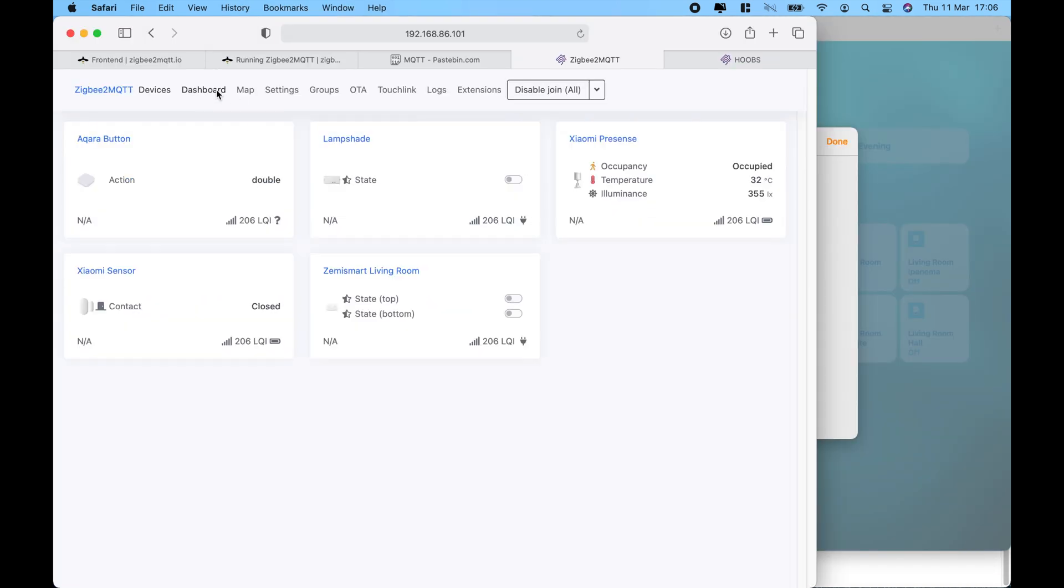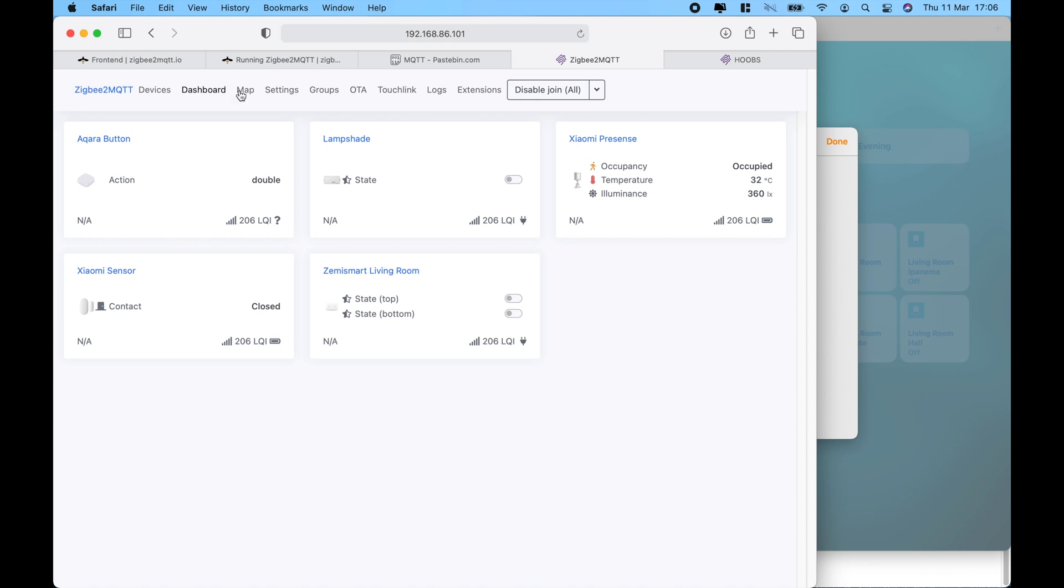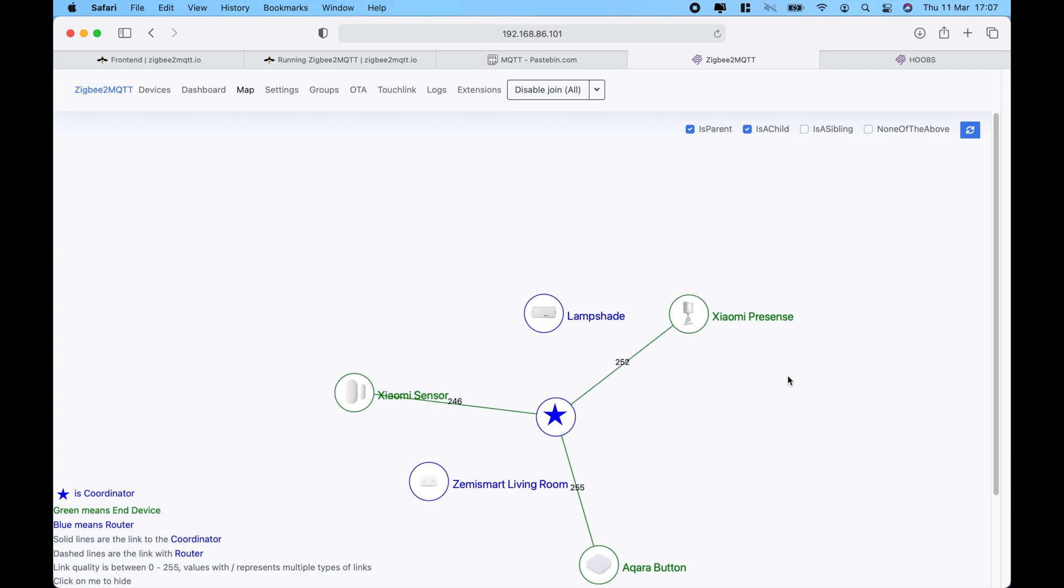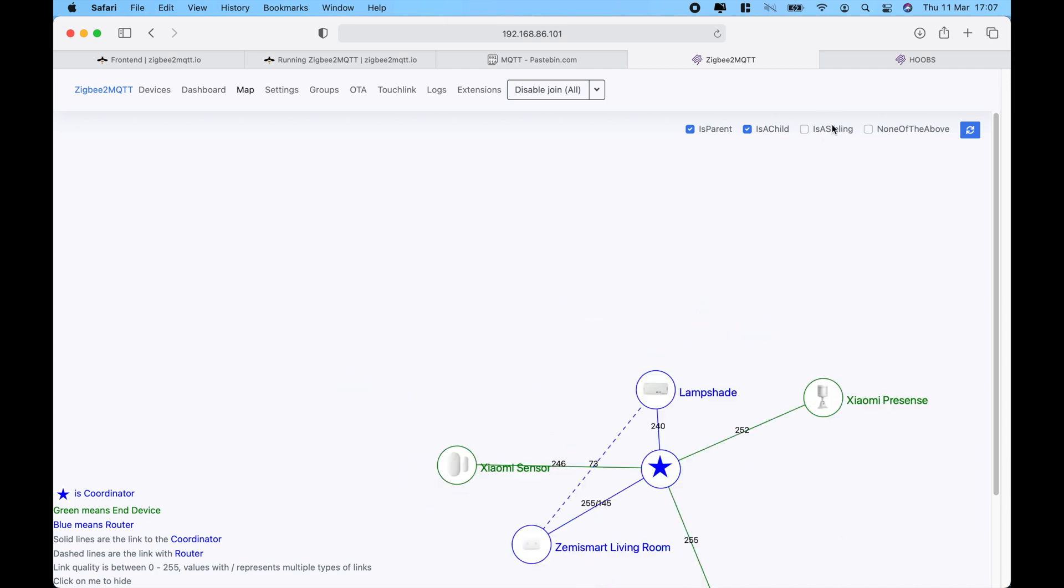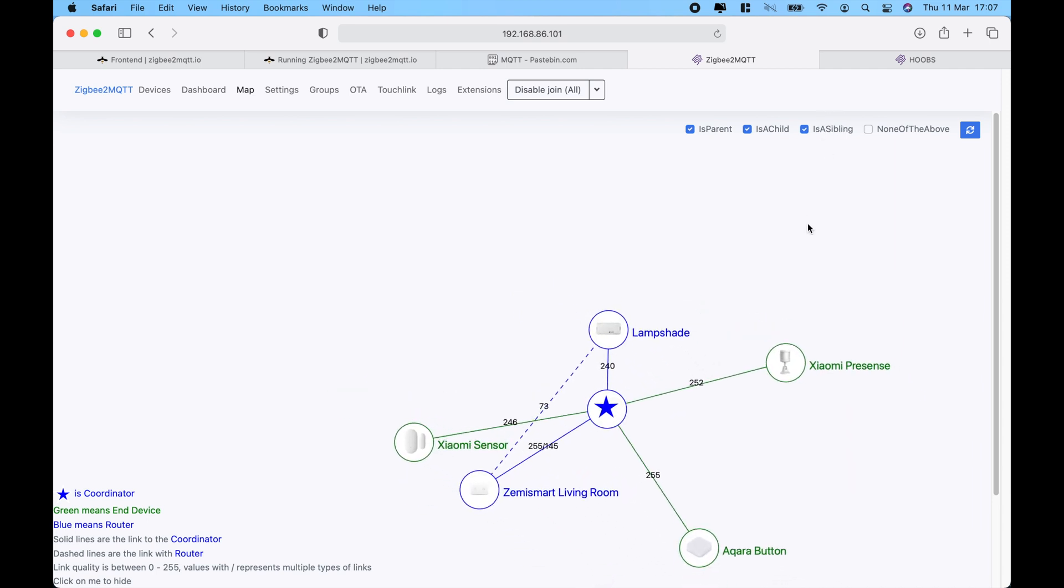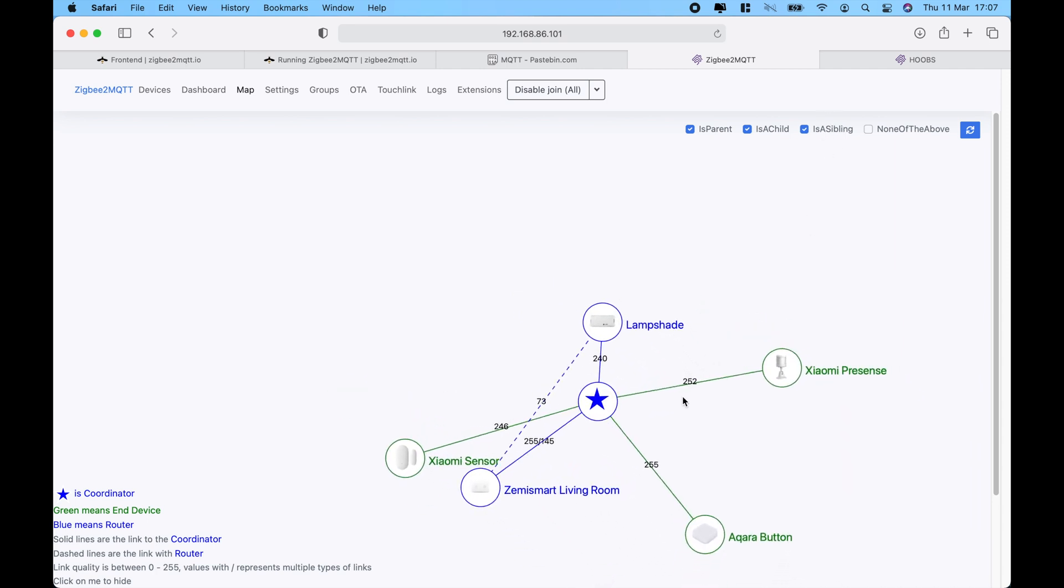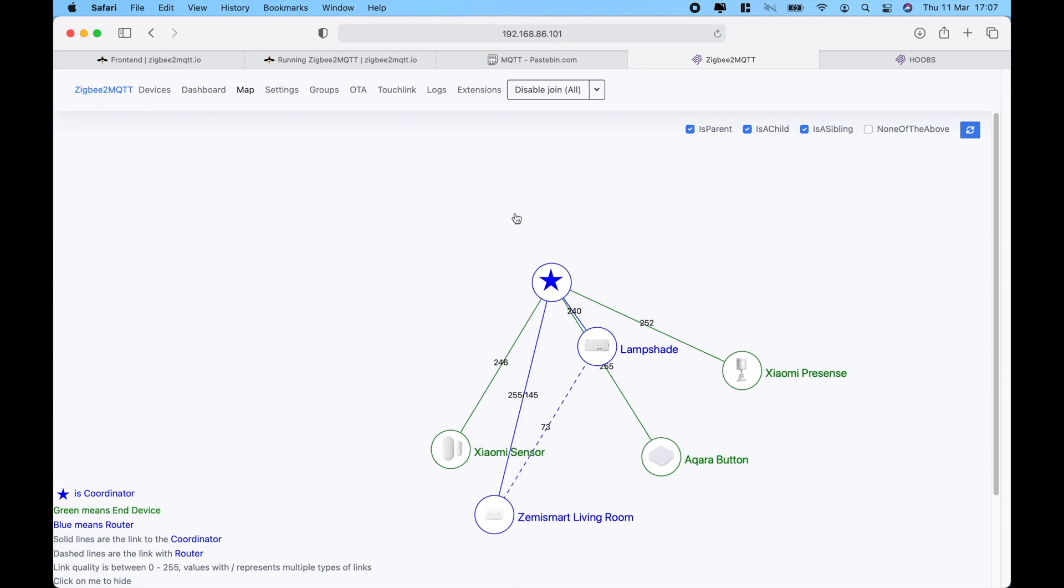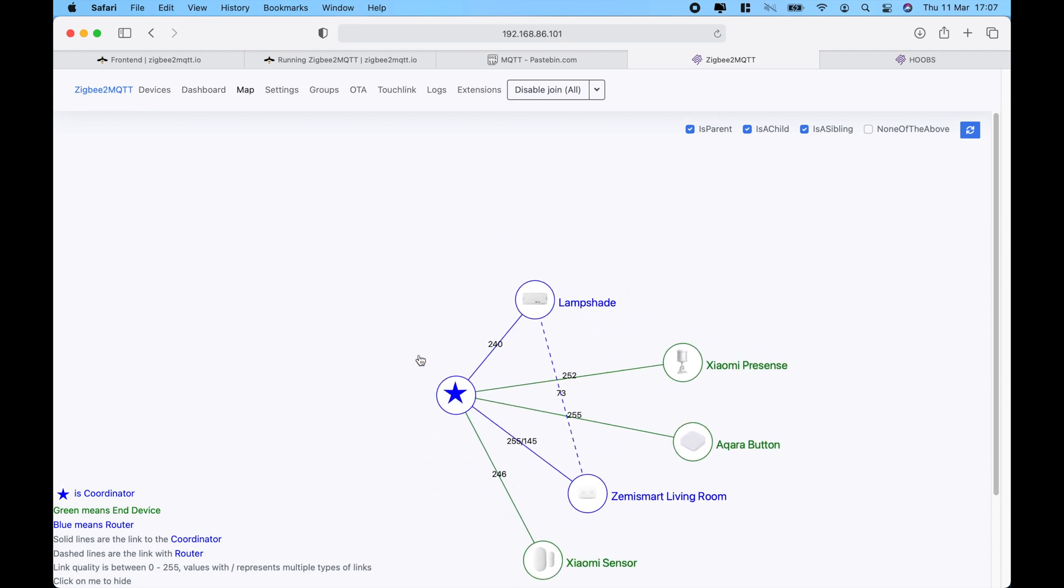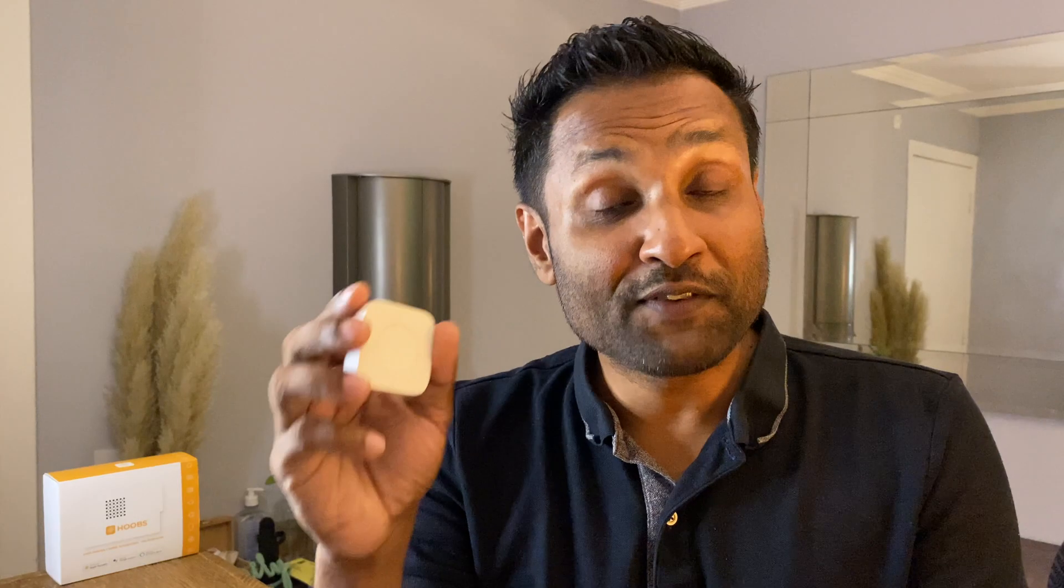From here, within the dashboard Zigbee to MQTT, you can see all of the devices that have been already added. So, it's very clean. You can also see the network map and how they all connected between each other, which is a lot more fluid and straightforward than the deCONZ app. We've integrated these sensors into Zigbee to MQTT service.